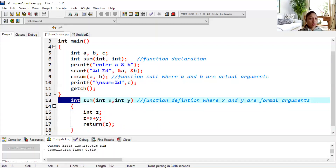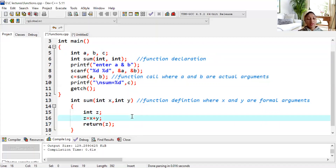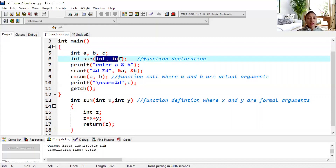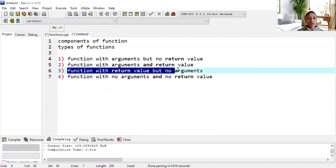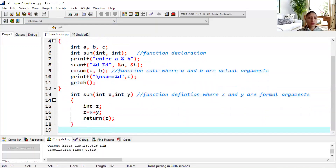You need to understand: when a function has a return value, you need to return some answer and its type should be declared. The variable z is of type integer, so I have mentioned int. The variable c which captures the return value should also be of type int. This is called call by value — with a function having both return value and arguments. Now we will move to the next type: function with return value but no arguments.